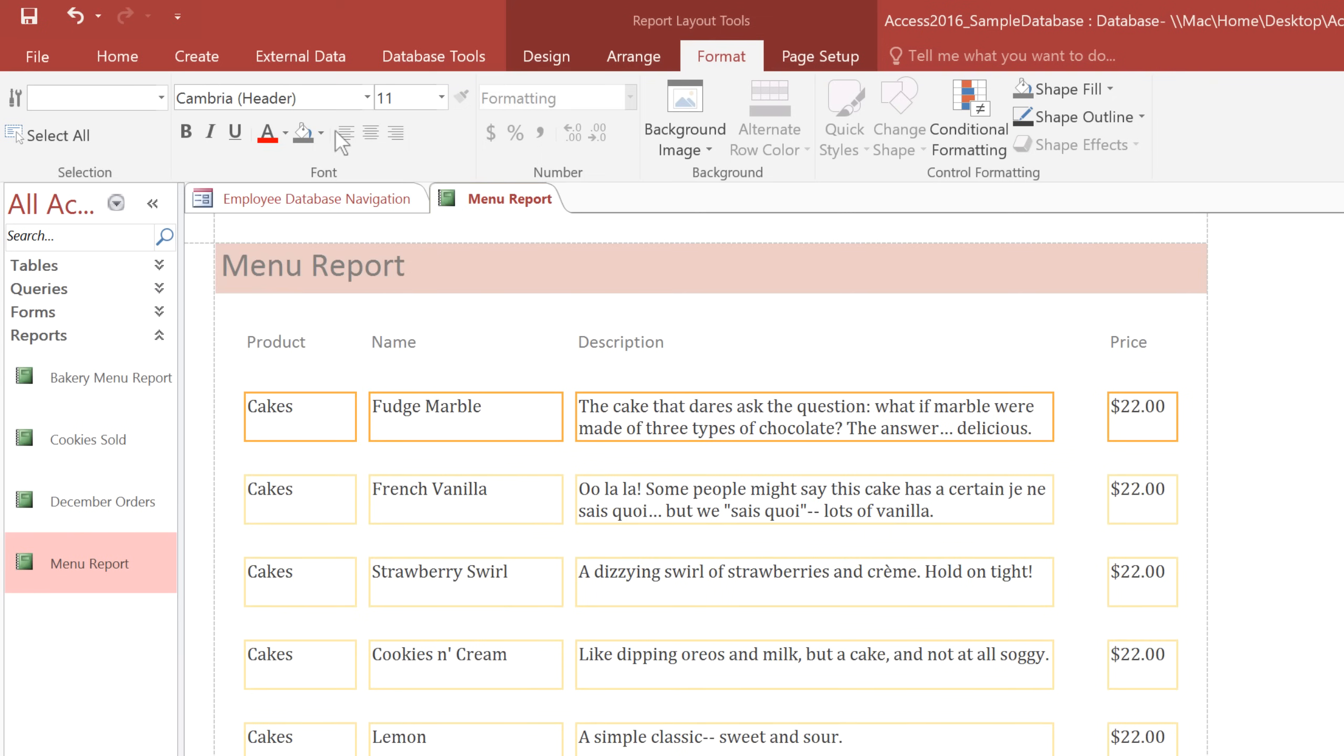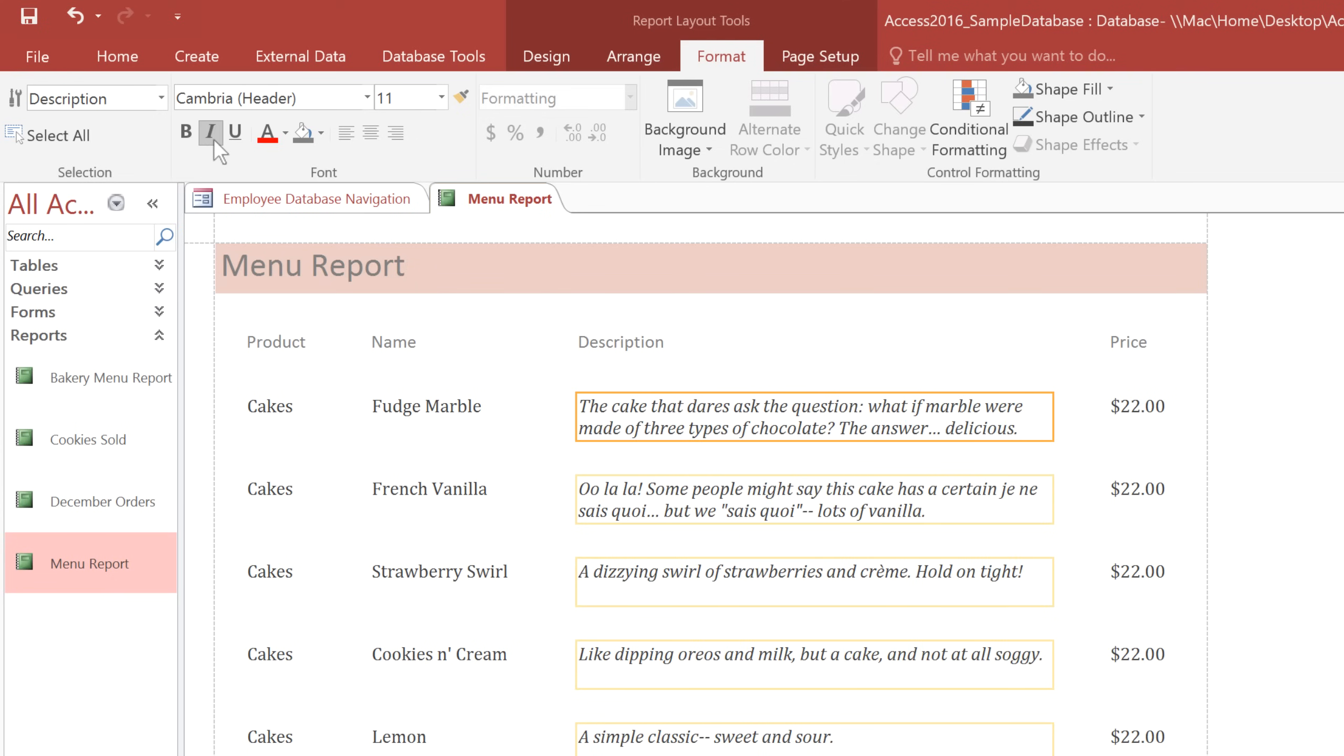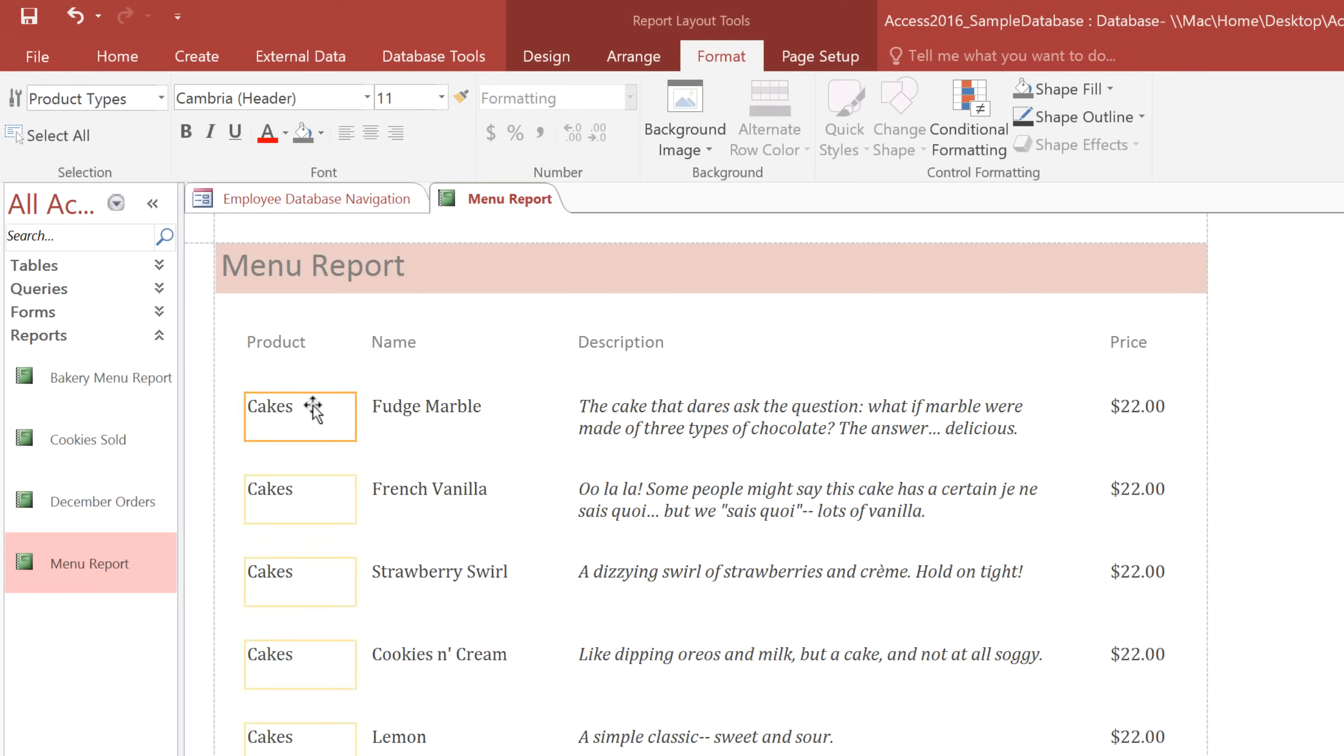Now, to make the descriptions italic, I'll select them and click the italic command. And then I'll select the product type and make it bold.